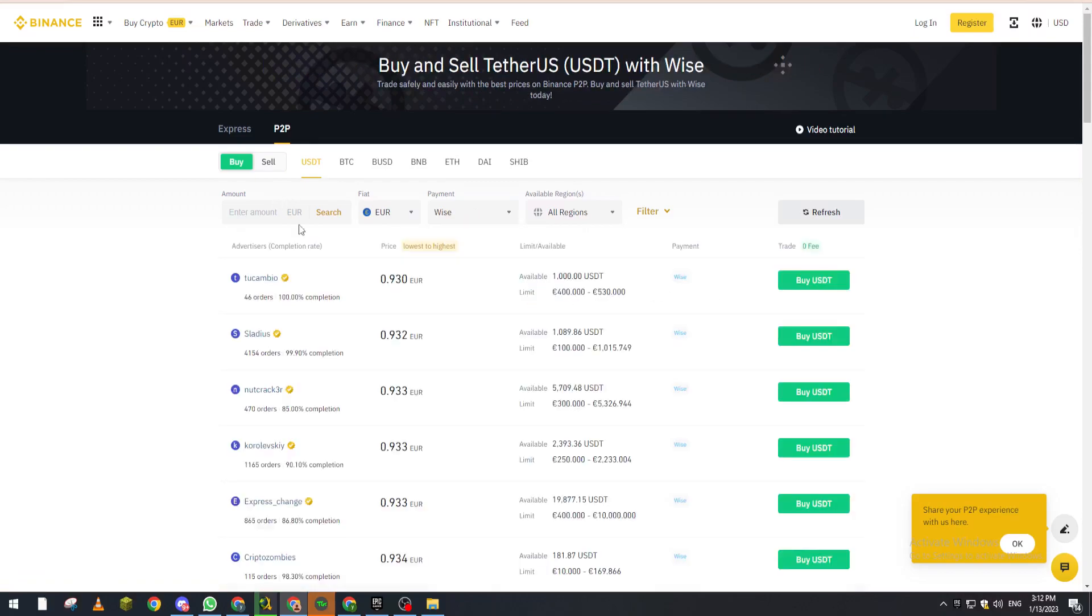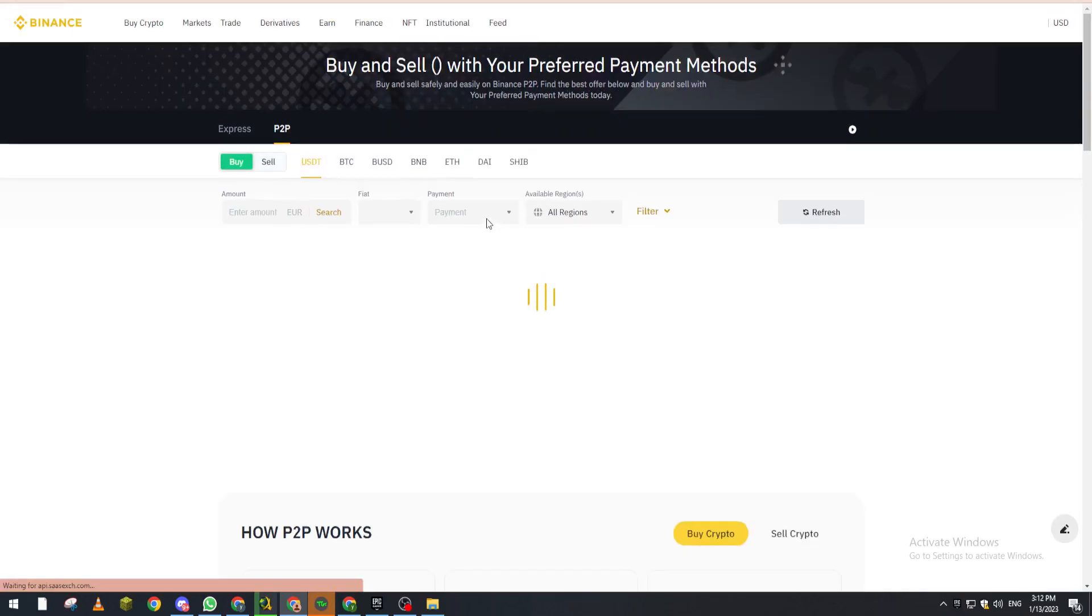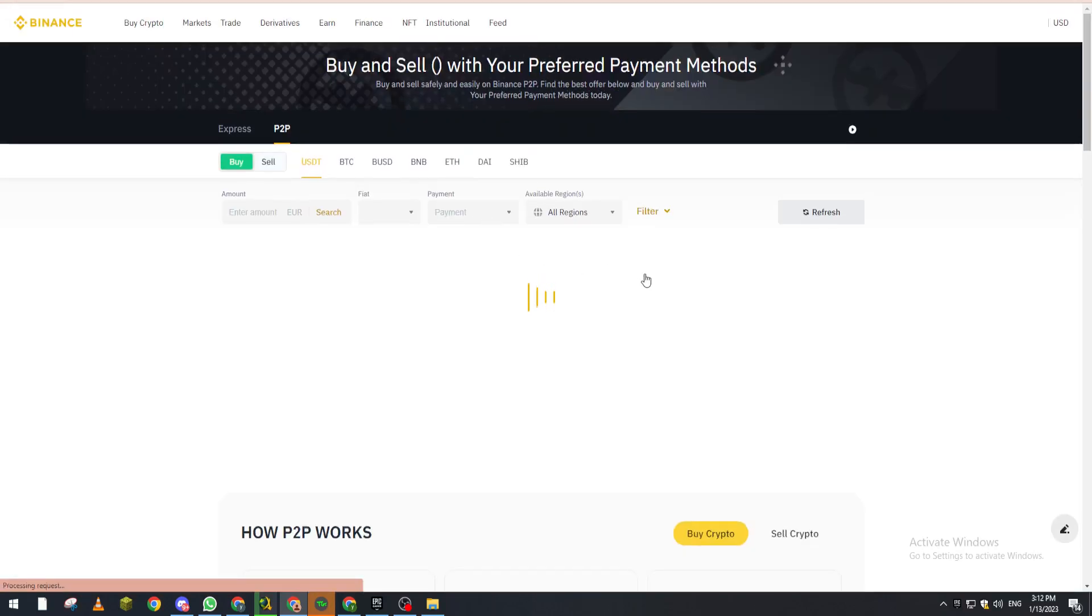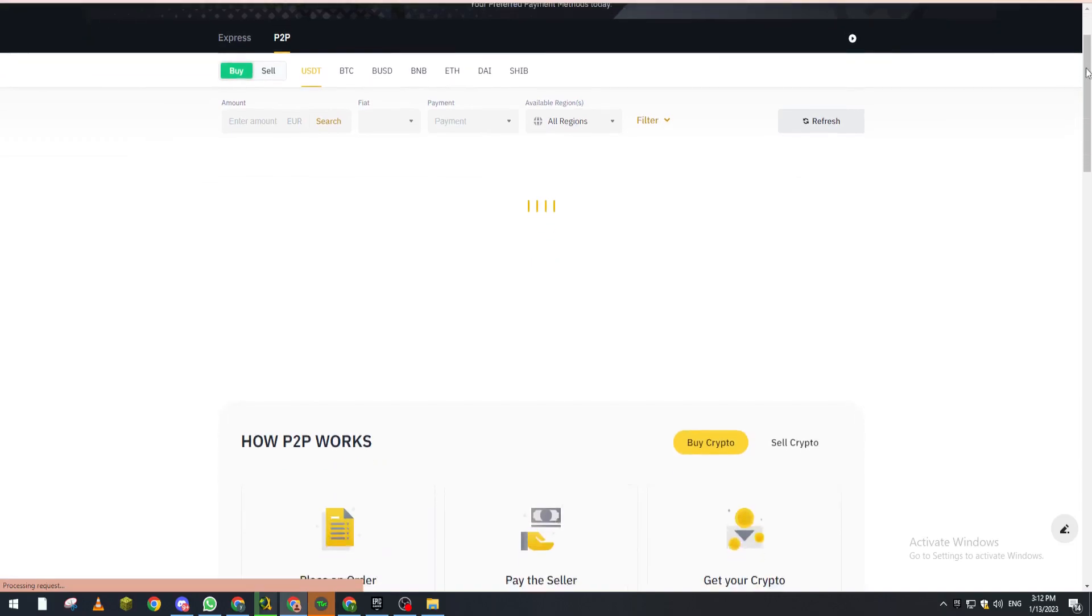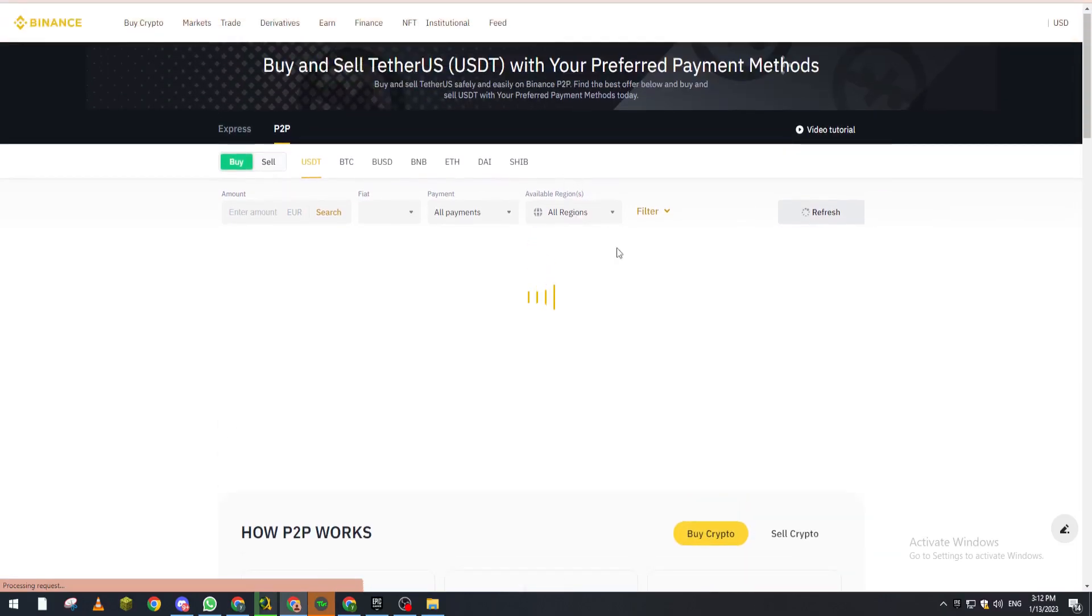And here you choose whether you want to buy or sell. So for example if you click on buy, of course I am not logged in, but after you log in they will ask you for how much, the amount that you want to sell or to buy it.